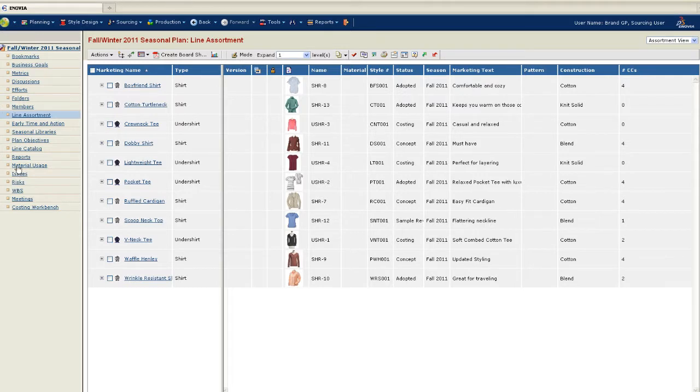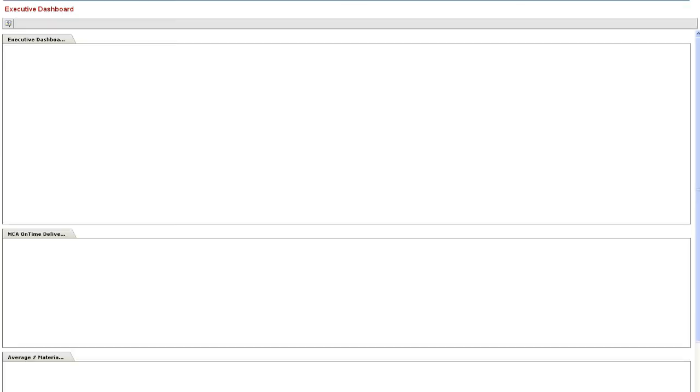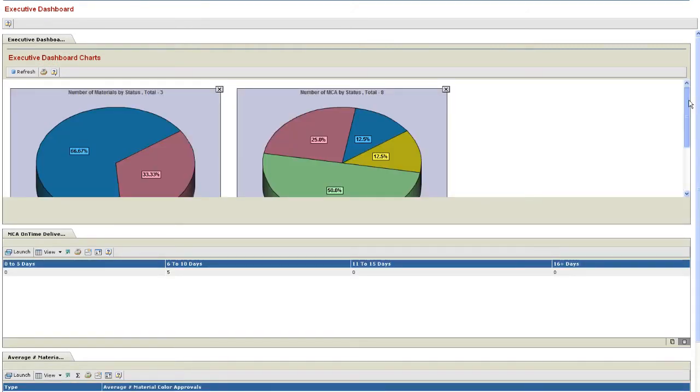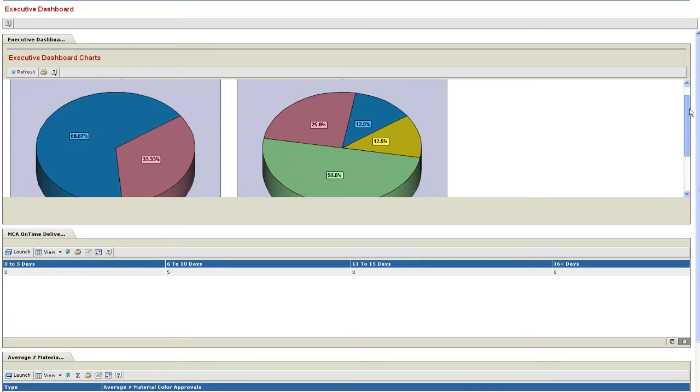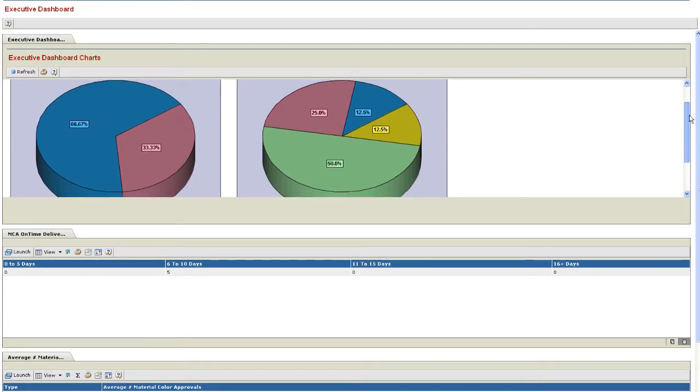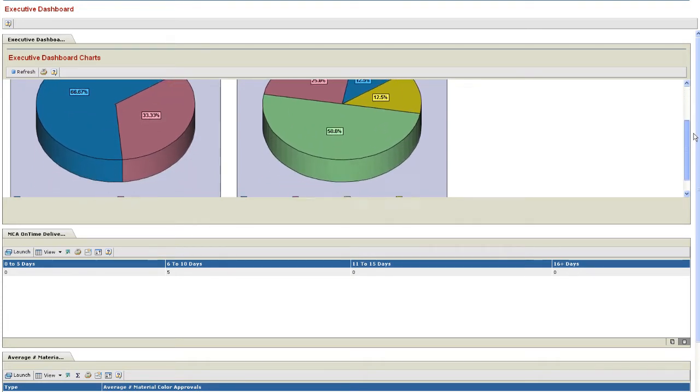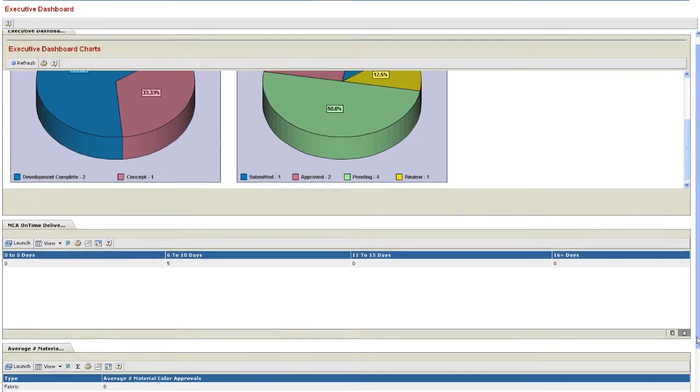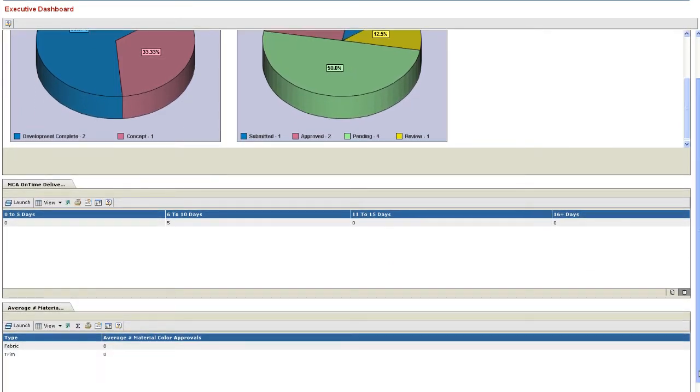At the material level, the graphs depict overall material status and the status of material color approvals by product type. The table views provide the on-time status of material color approvals in terms of days and the average number of material color approvals. This information helps management teams monitor the status of all materials within the line assortment and assess the performance of their vendors.